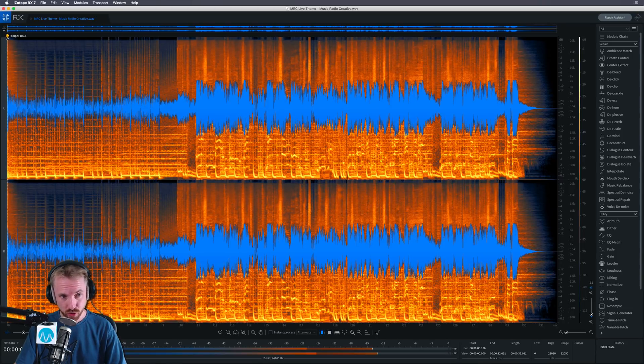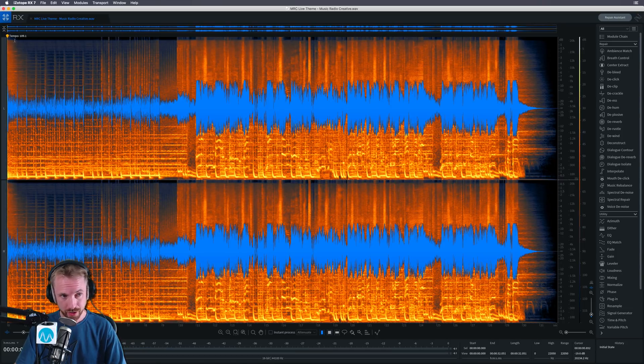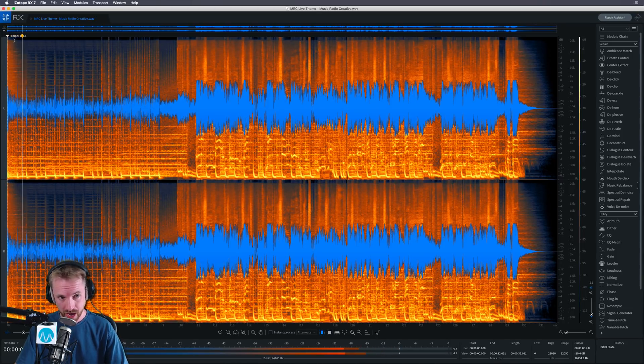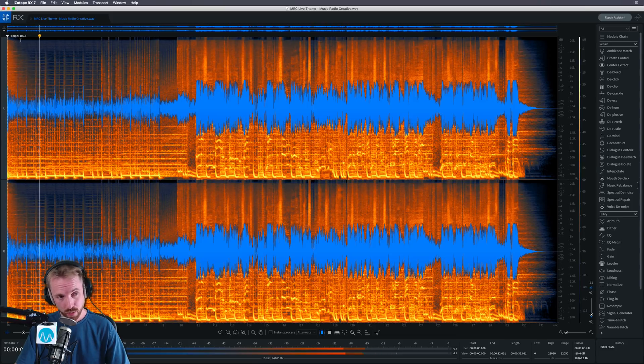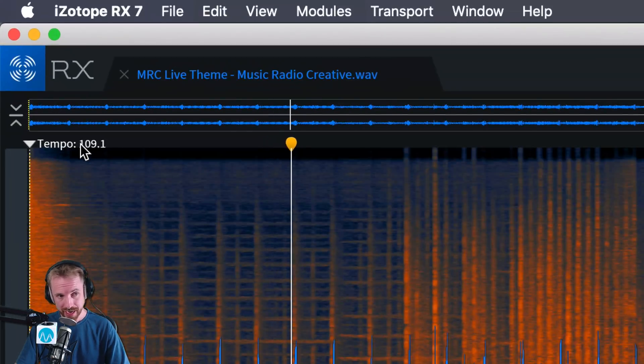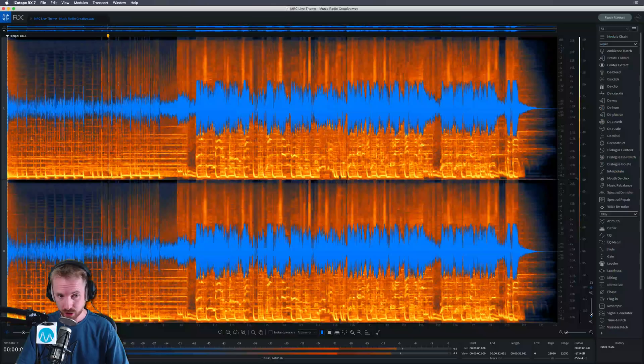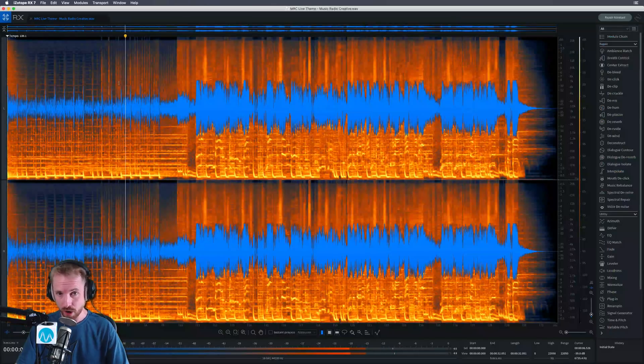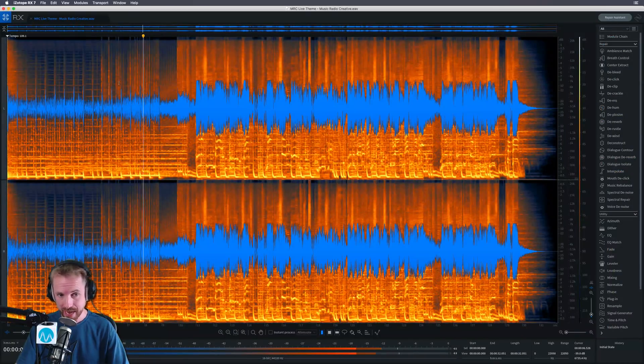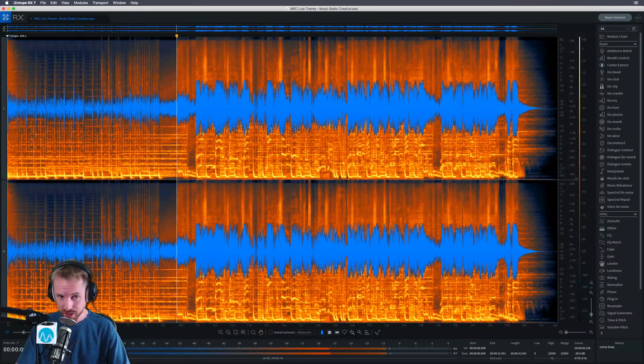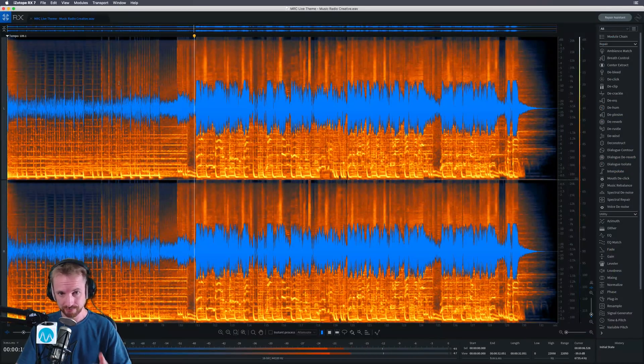So I've loaded in a track here. I'm just going to play you a little bit. Here's a jingle from our live stream. And what I really like, first of all, is it draws in the tempo information telling me that this jingle is at 109 BPM. Let's listen to the vocals first. Here they are.